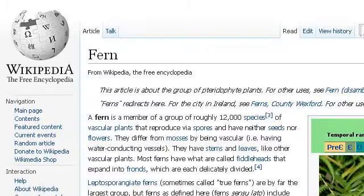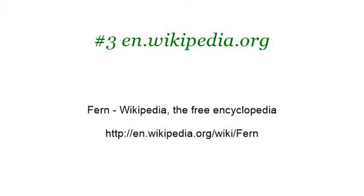If you don't find useful information on the previous sites, try en.wikipedia.org — the webpage Fern, Wikipedia, The Free Encyclopedia. This is the link. Thank you.